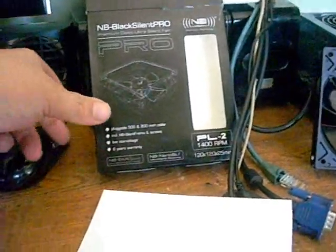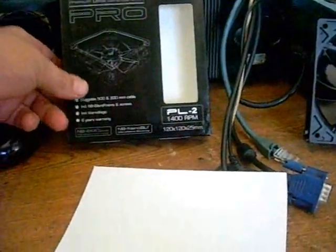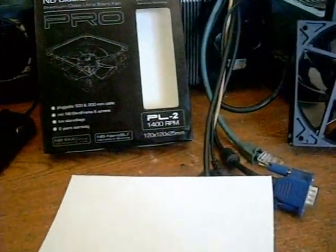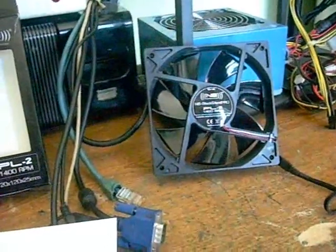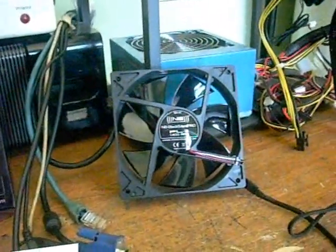Okay, next up we have the PL-2. This is their 1400 RPM, 120 millimeter fan. Let's see how this one does. Okay, for this test,